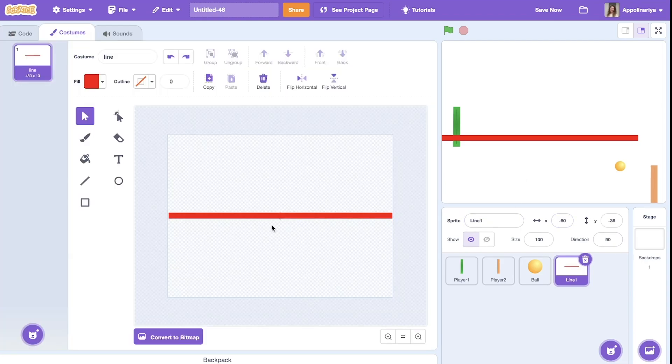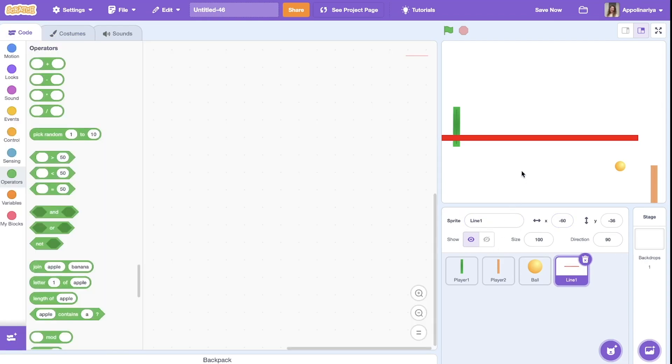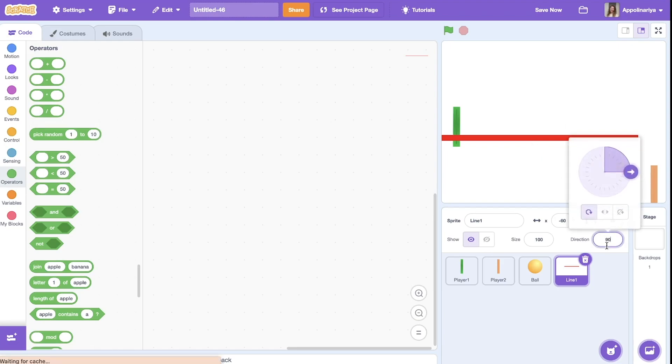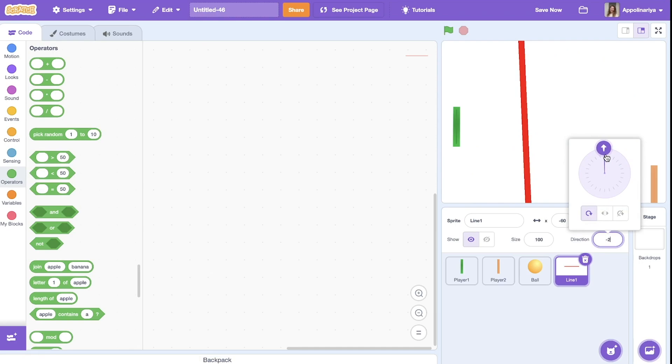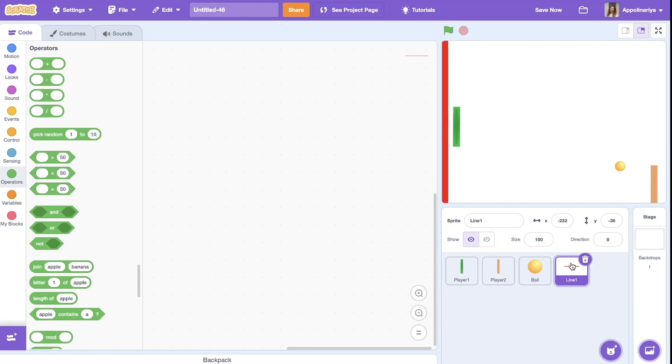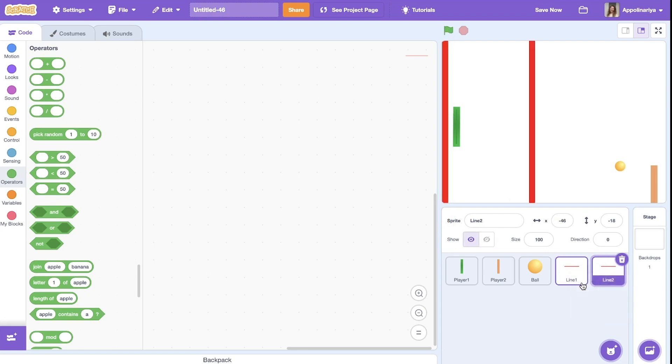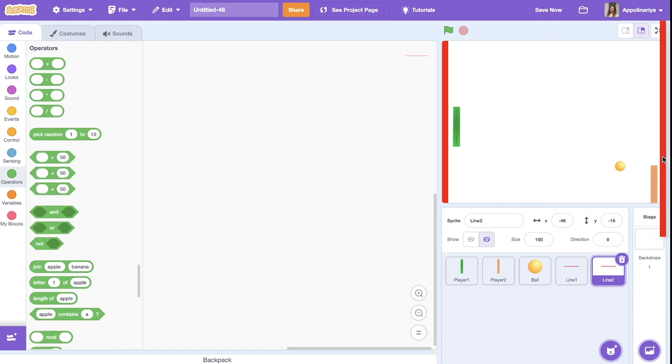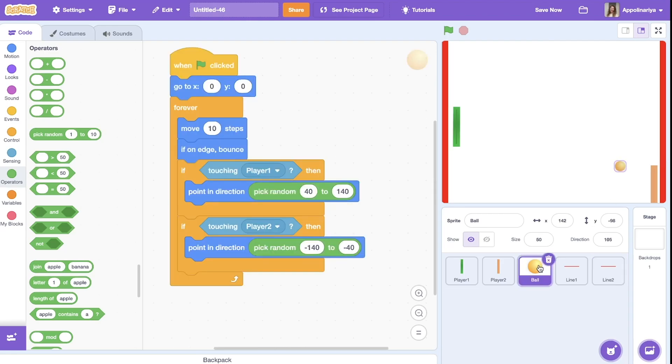One, this line. This line will not move so we can change direction just here. Put zero. Okay, place here. Here. Then we duplicate, line two, and put, put here behind player two.